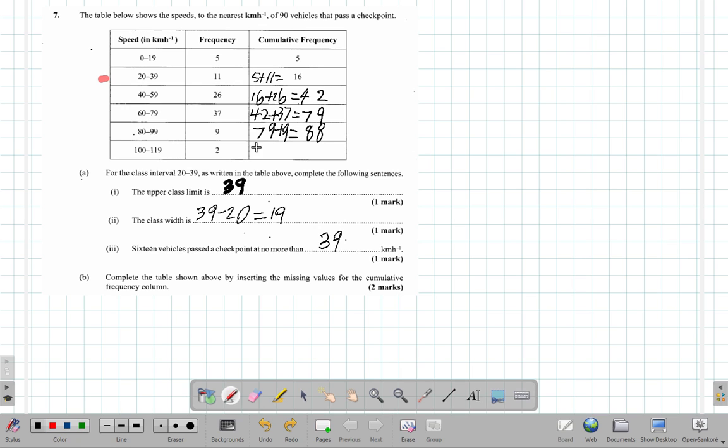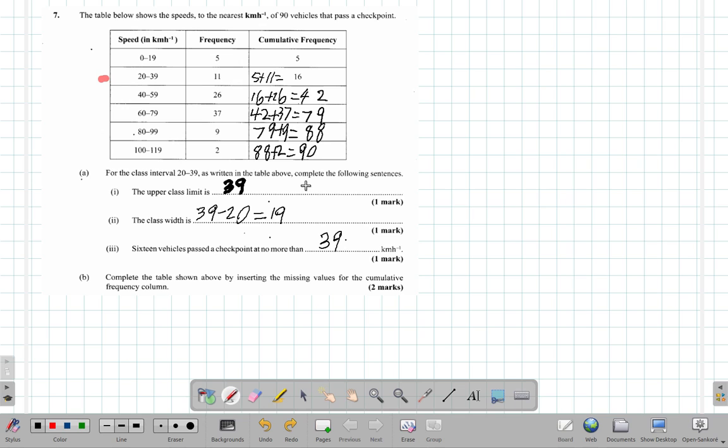Then this 88 will add to this 2 and give you the 90. So remember I said 90 vehicles, so the cumulative frequency should add up to 90. So you complete the table above by inserting the missing values for the cumulative frequency column.